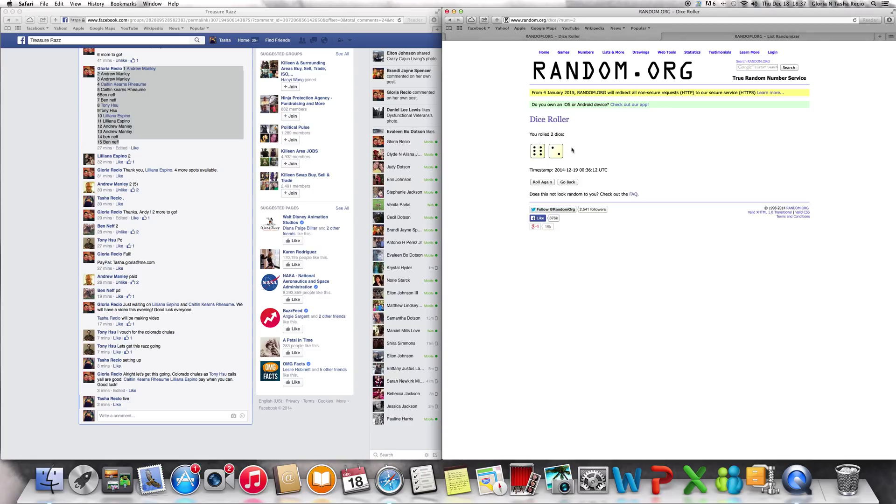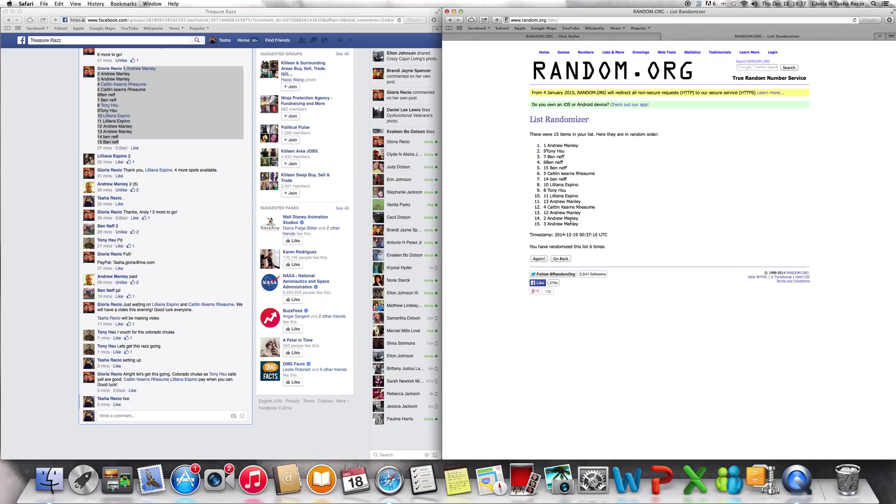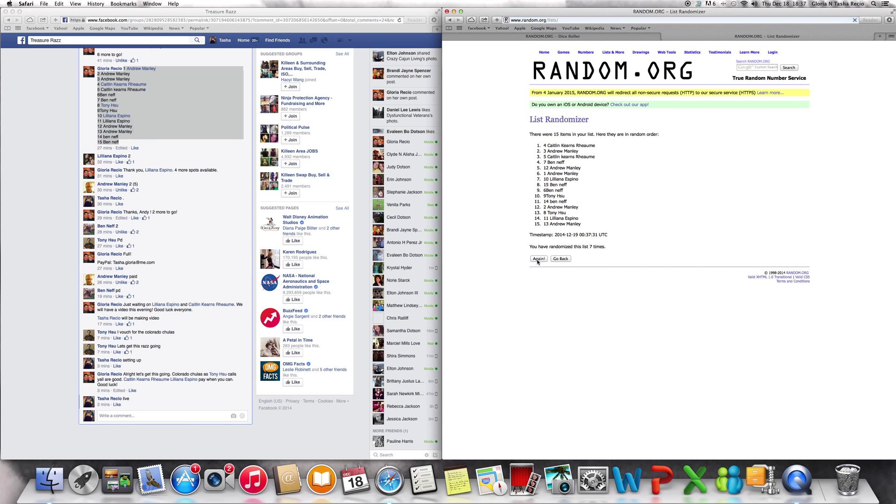We got two more times, make sure we roll eight. Two more times, still have Andrew Manley at the top. Here we go, here's these last two times. Caitlin Kearns at the top, number four. And one more time, good luck guys on this.